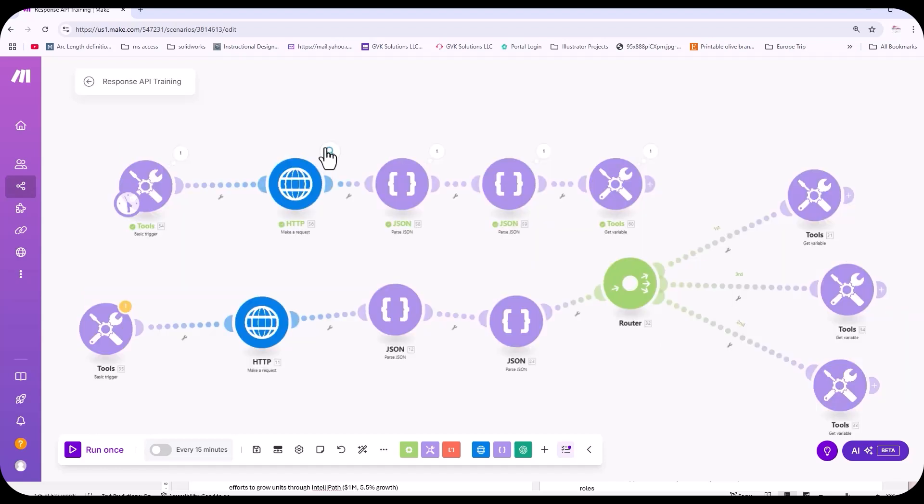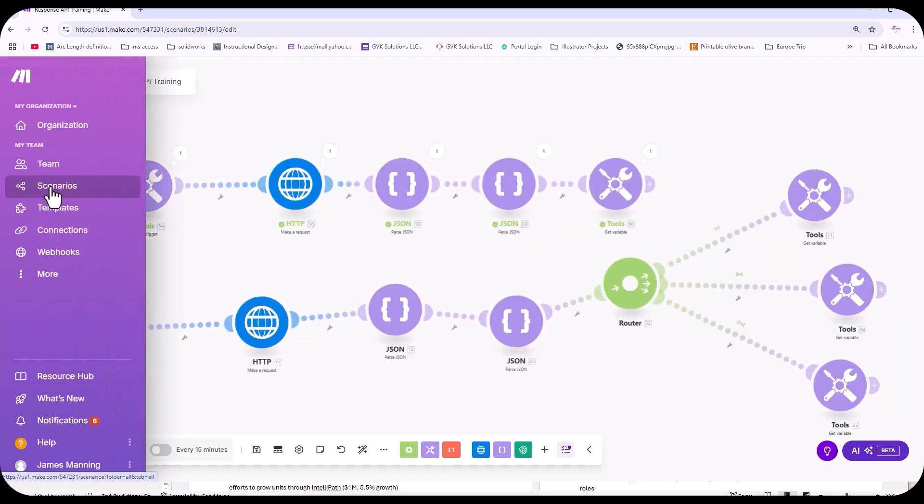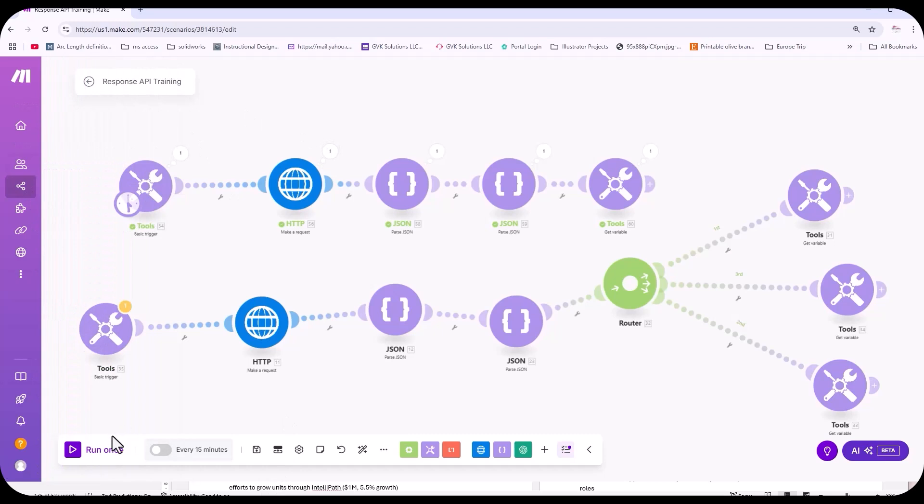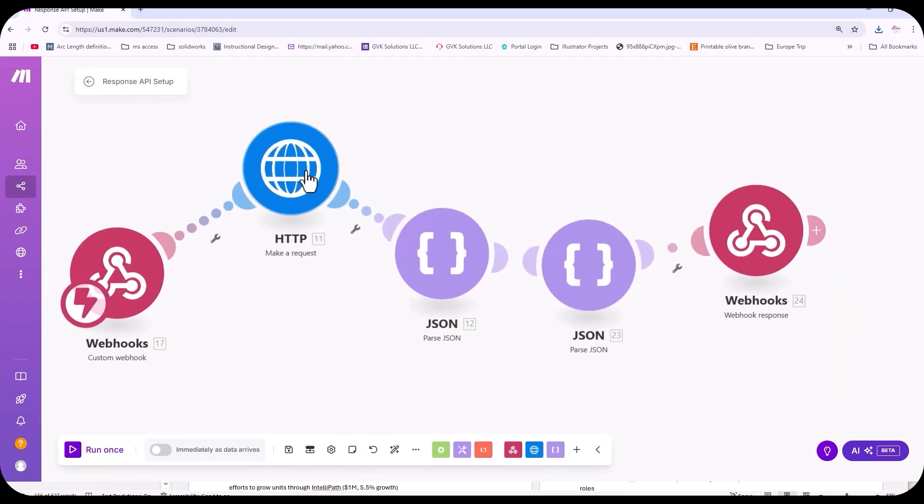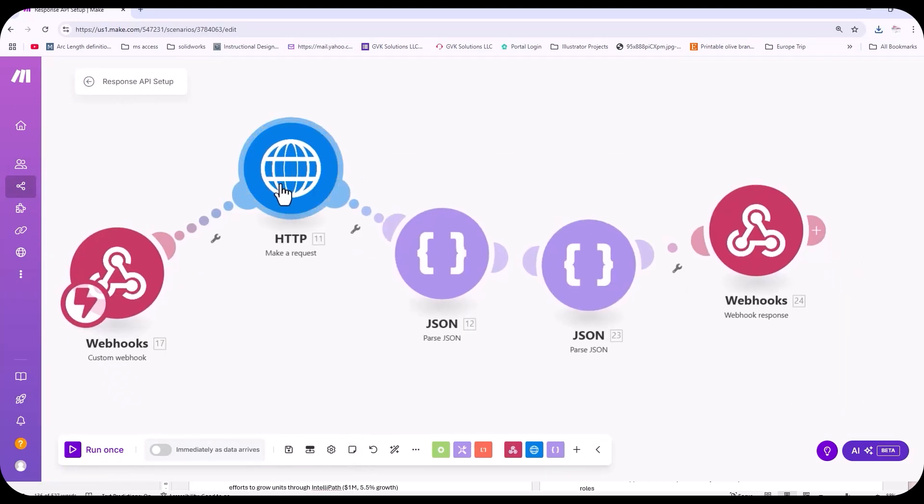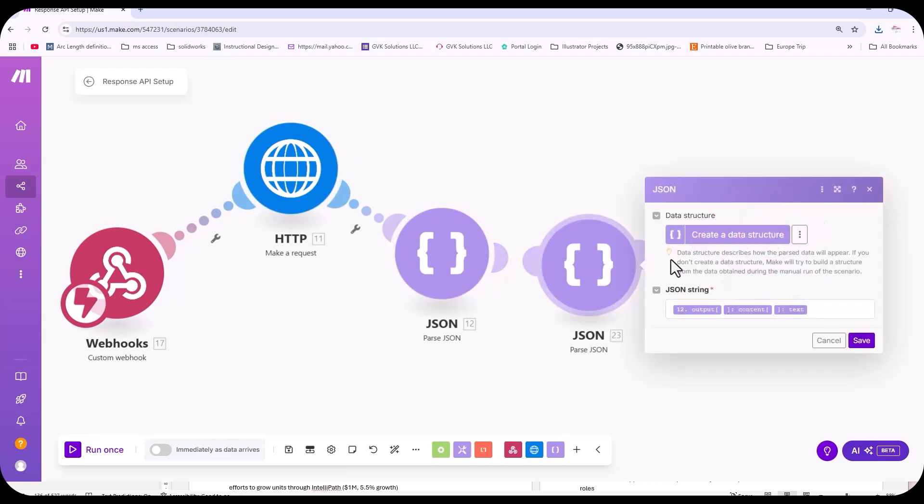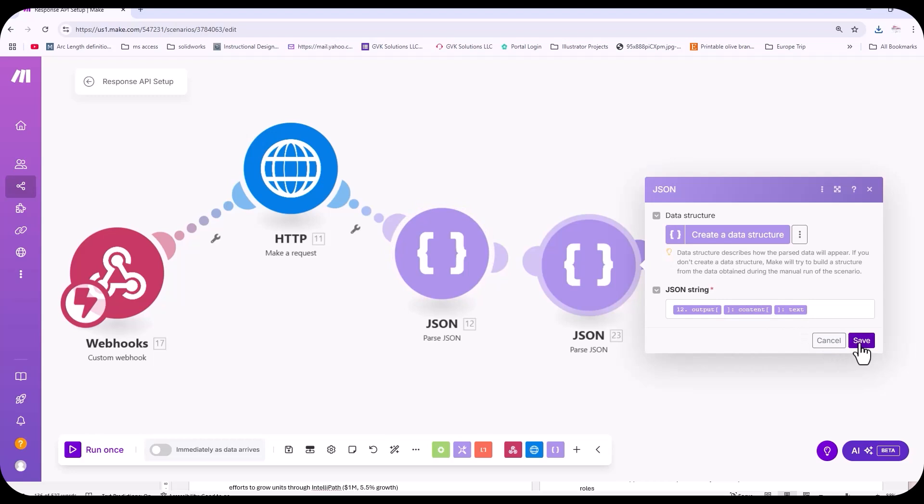I do want to show you what it looks like with a webhook. So I'm going to save this. This is what it looks like. You can see we have our make request HTTP. We have our JSON, our two JSON files that parse everything out, output, content, text.